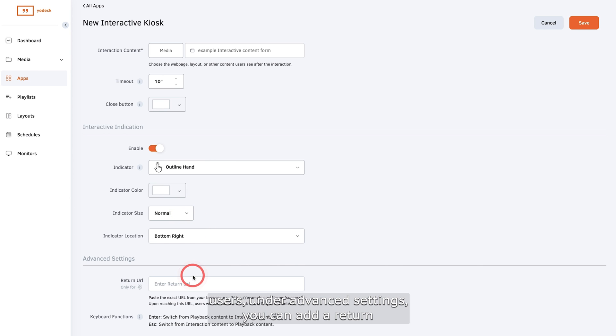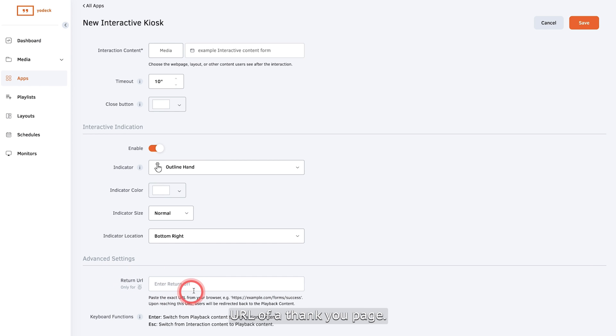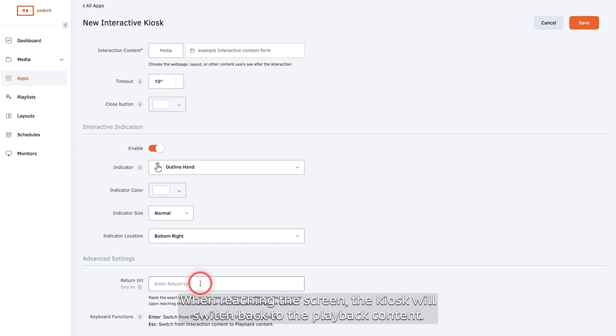For Raspberry Pi users, under advanced settings, you can add a return URL of a thank you page. When reaching this screen, the kiosk will switch back to the playback content.